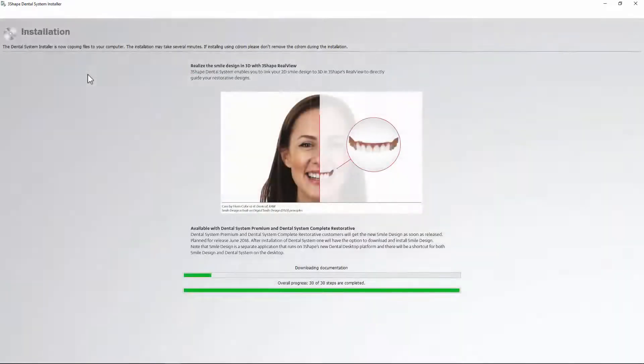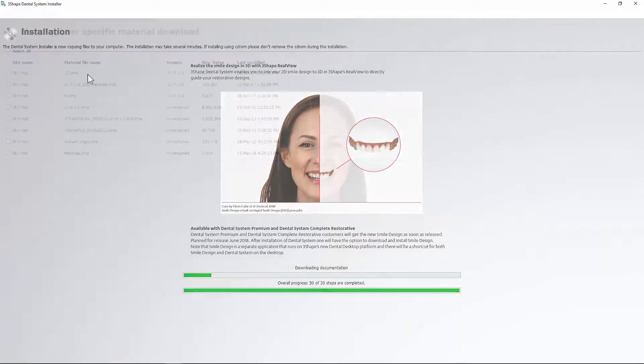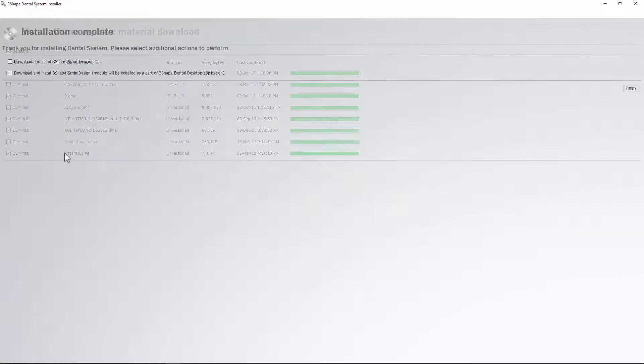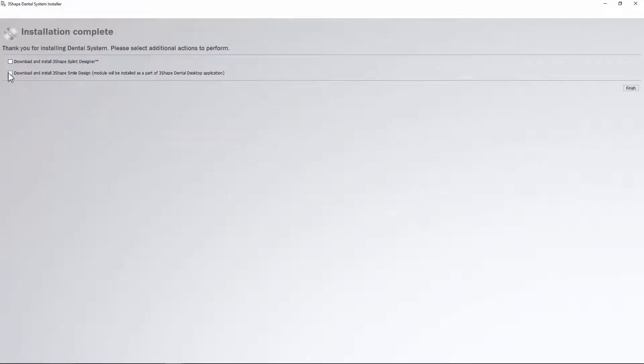On the last screen, you can enable the download and installation for the additional applications. Please mark the Smile Design checkbox to start the download and installation of it.